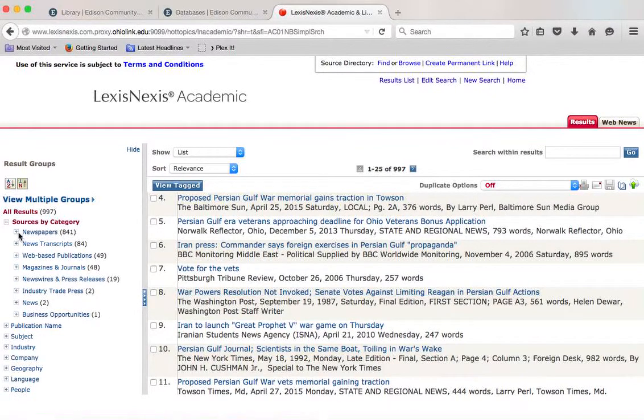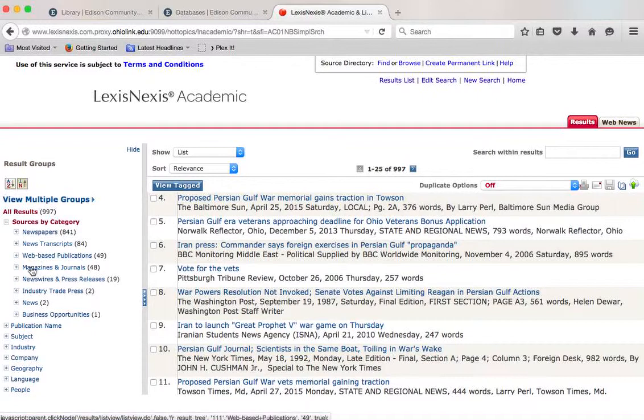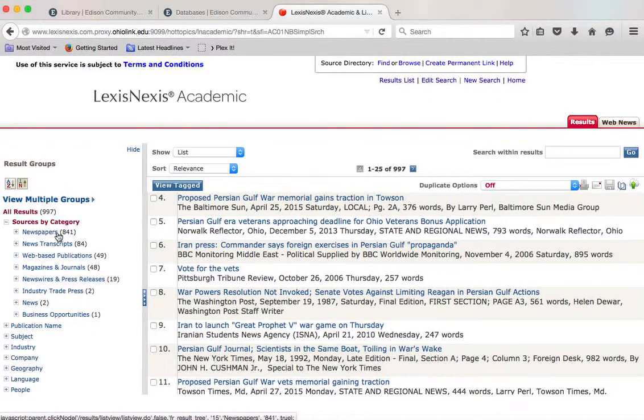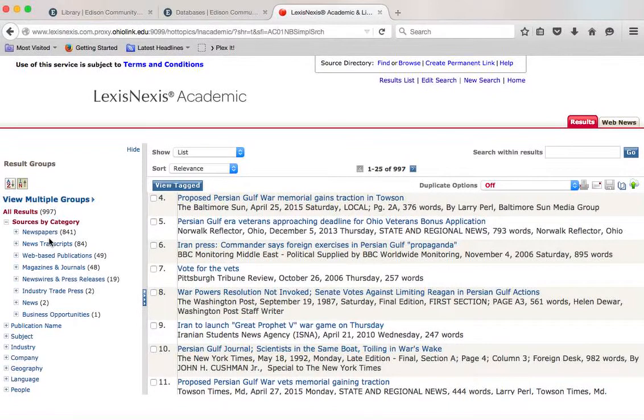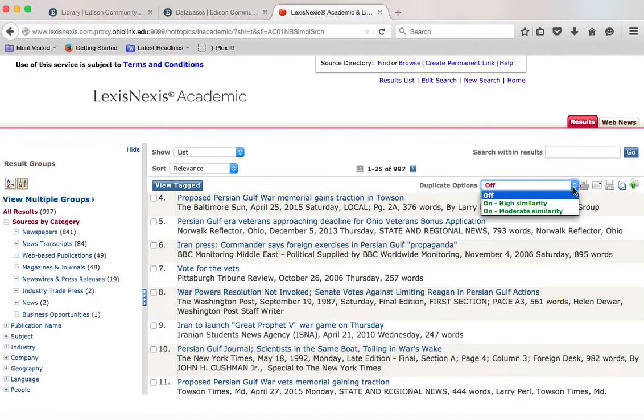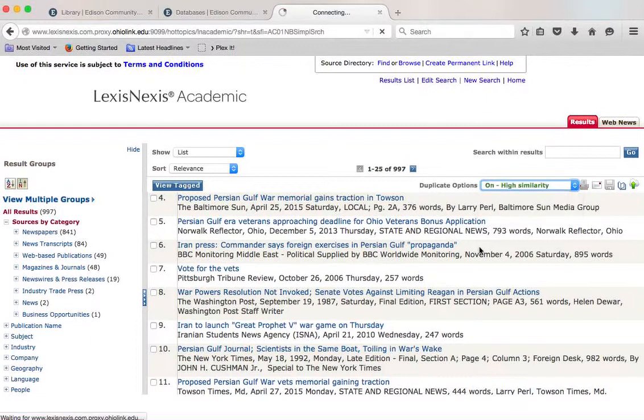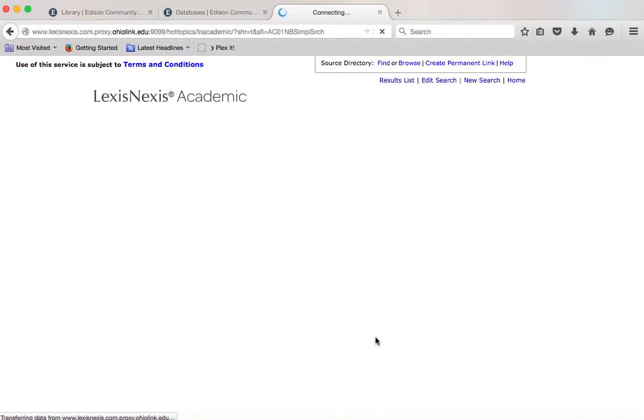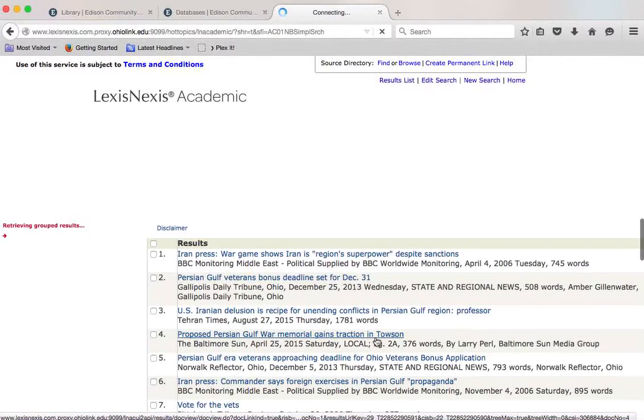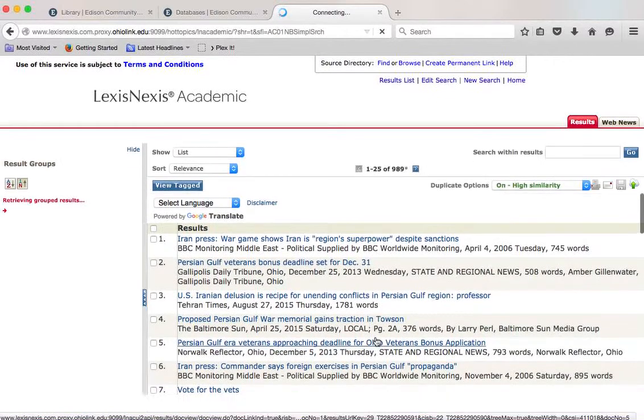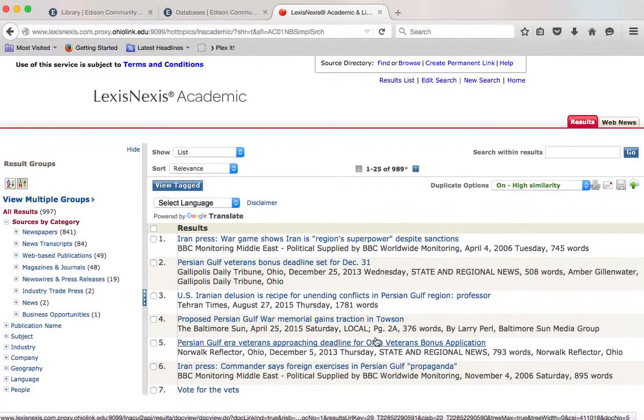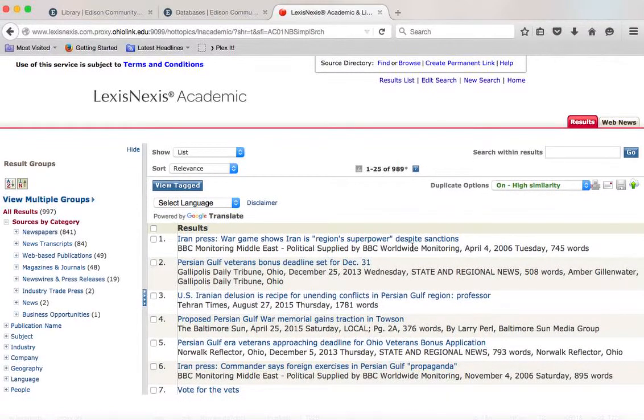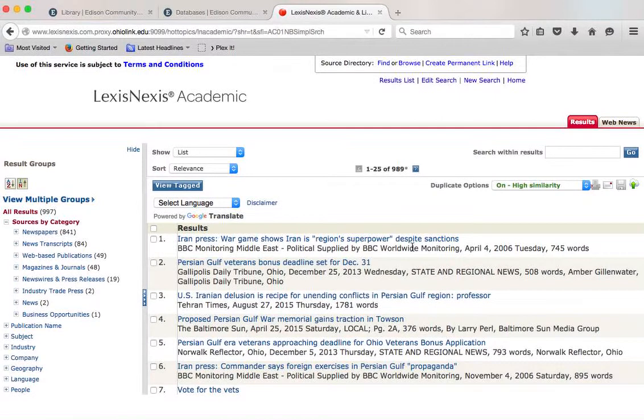We have basically newspaper titles. You can narrow things down over here, newspapers, magazines and journals, newswires, so you can select on some of these. You can actually select specific newspapers if you want. What I'm going to do is first turn on duplicate options, and we're going to get rid of duplicates. 989, so that's great, but eight duplicates.